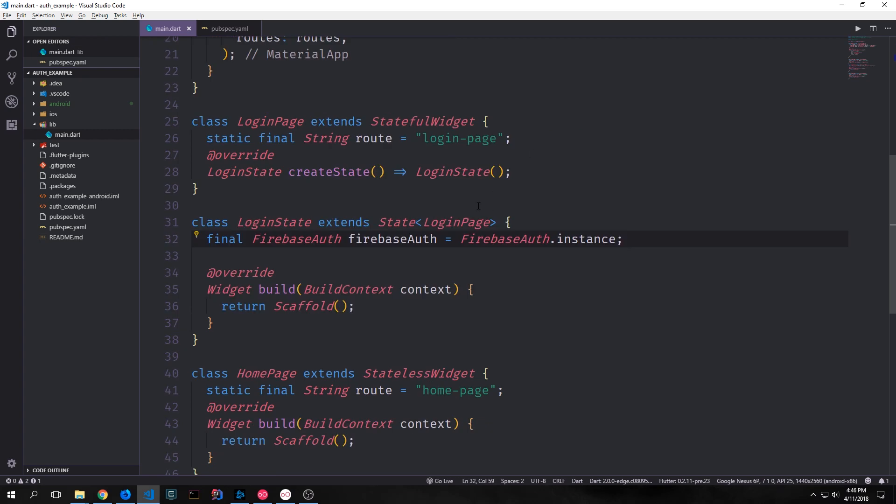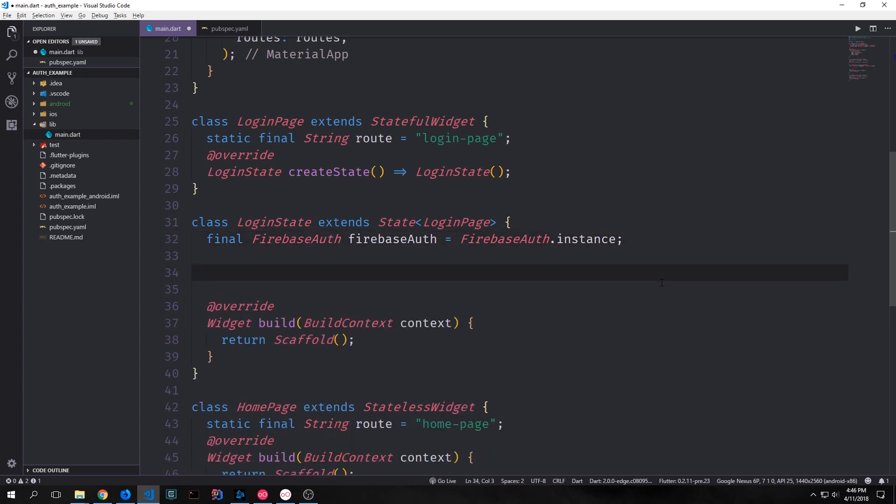All right, so now let's build out our login page. So we want to get an instance of our Firebase auth object. This is the object that's going to allow us to log in a user as well as log out the user. And of course we need this to be singleton. So we just take out a single instance of this object.